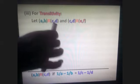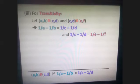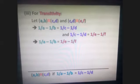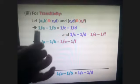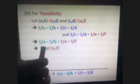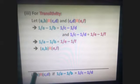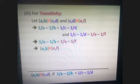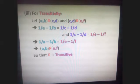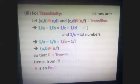Now for transitivity: suppose (a,b) R (c,d) and (c,d) R (e,f). Then 1/a − 1/b = 1/c − 1/d, and 1/c − 1/d = 1/e − 1/f. Therefore 1/a − 1/b = 1/e − 1/f, which means (a,b) R (e,f). Hence R is transitive. Since R is reflexive, symmetric, and transitive, R is an equivalence relation.